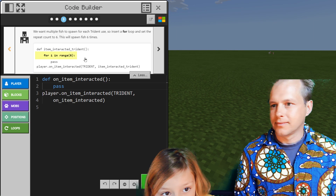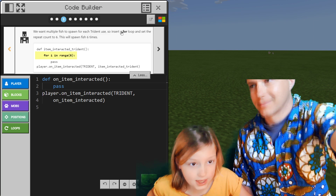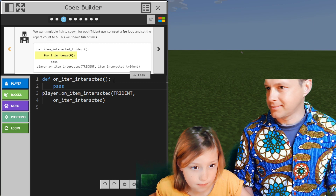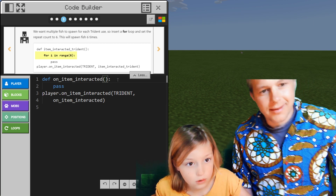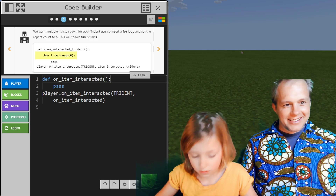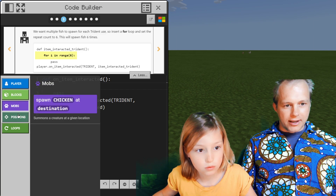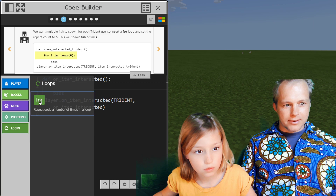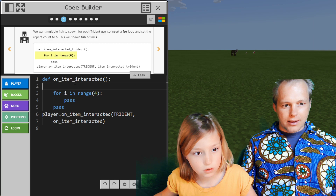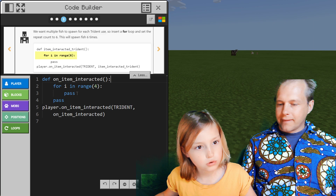We want multiple fish to spawn for each trident used. Insert a for loop and set the repeat count to six — this will spawn fish six times. We're going to do a for loop, iterating over numbers. Place it in the function. We don't want that extra space.